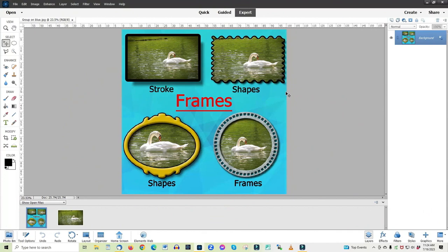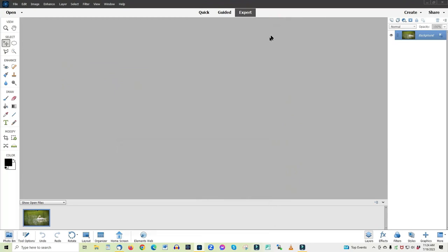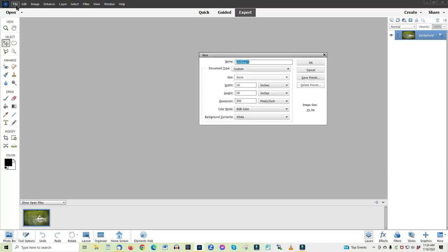Hello, my name is Giuseppe and in this video we'll discuss frames: what a stroke frame is, how to get a variety of frames from shapes, and from the frames section, all from the graphics option. To get started, we'll be using a picture kept in the photo bin and we'll start with a new screen, ten inches by ten inches, 300 resolution.